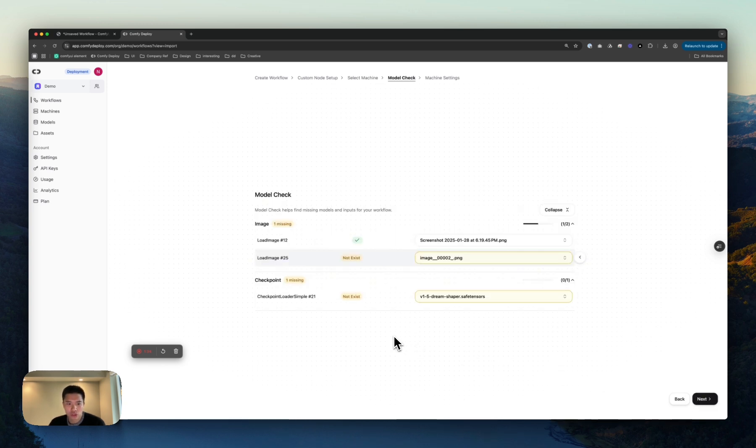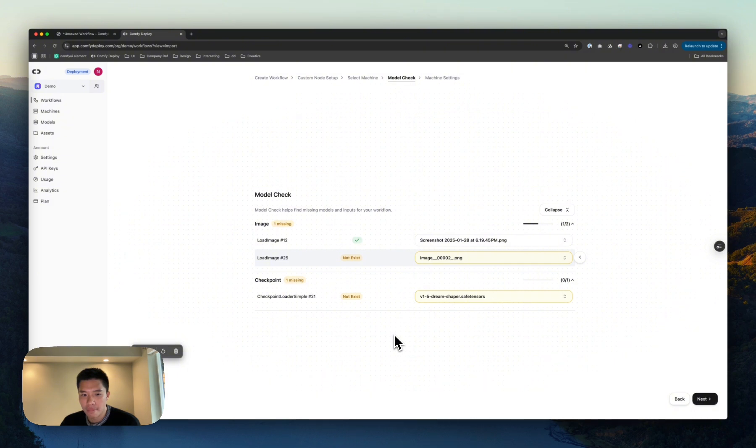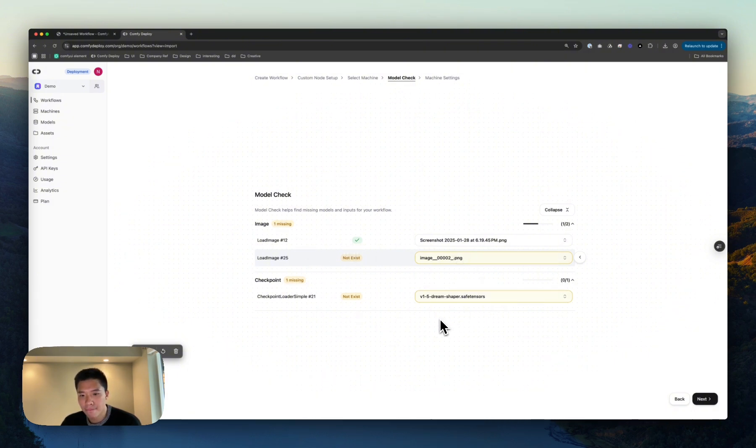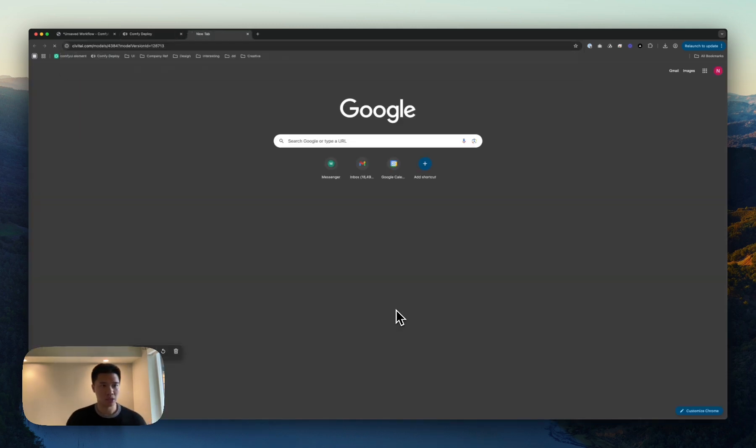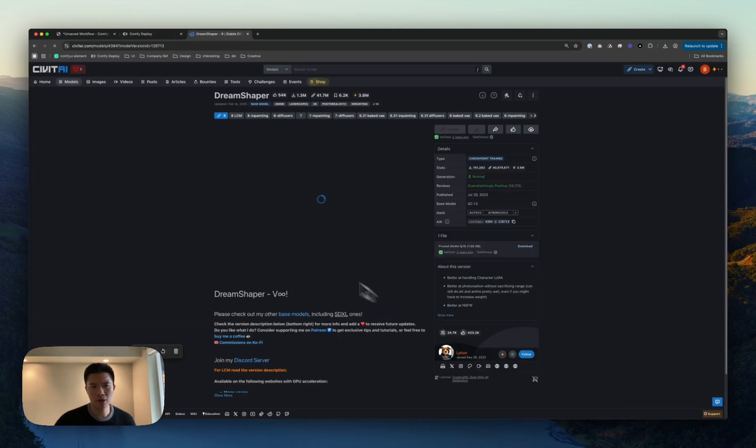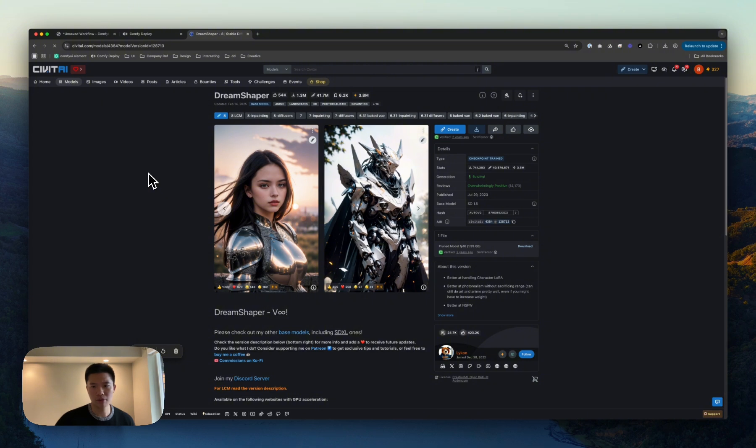Next, we're in the model check. So models, we know and love. It seems like I have a couple images that I'm missing and a checkpoint. I know specifically what this checkpoint is. It's a Civit model, Dream Shaper, very popular.